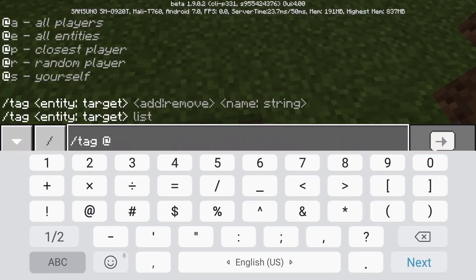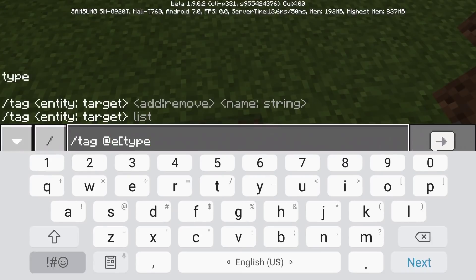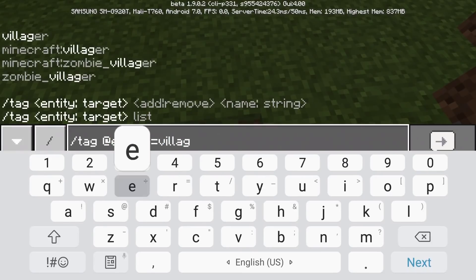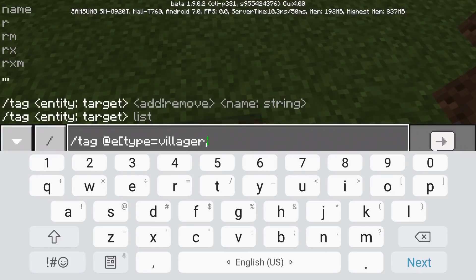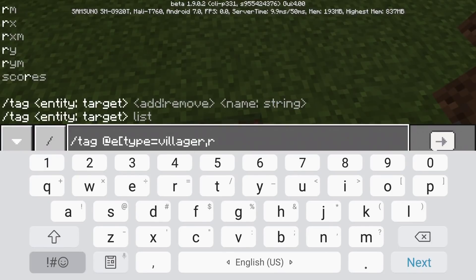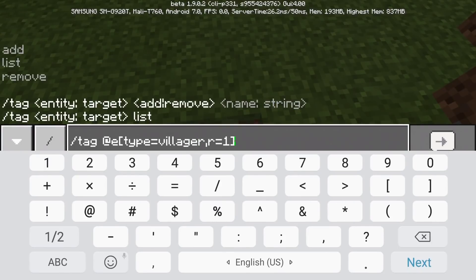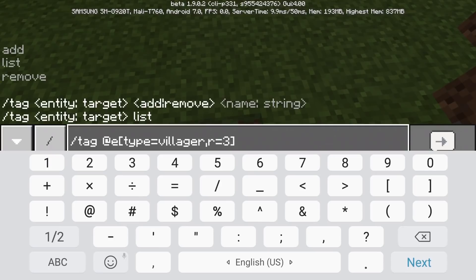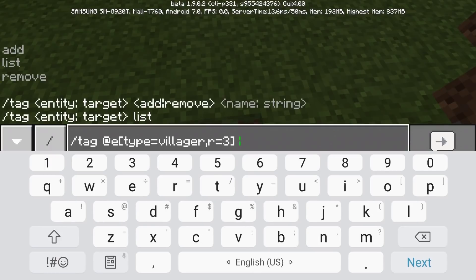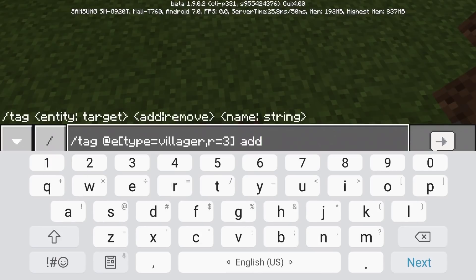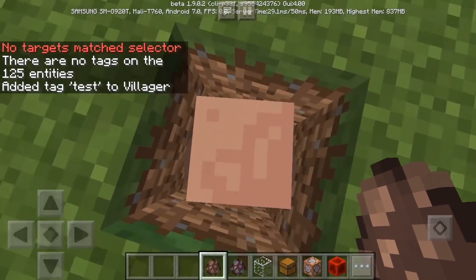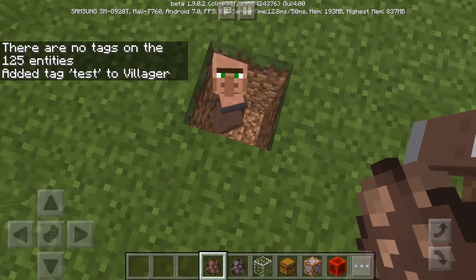Tag, at e, type is equal to — I'm going to be giving the closest villager, which is that one, r is equal to 3, within the radius of 3. And I want to add a tag named test. So I added the tag named test on this villager.